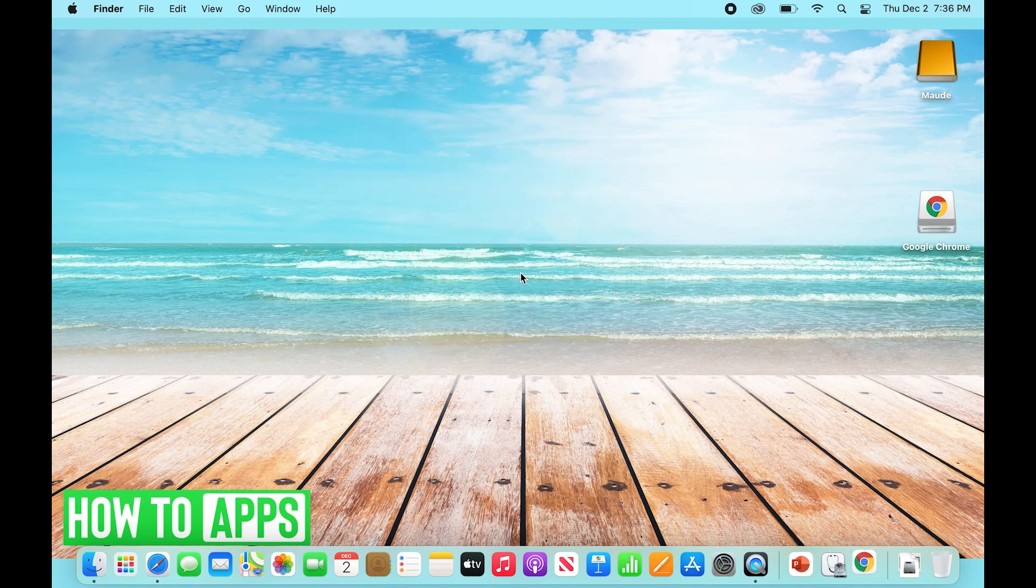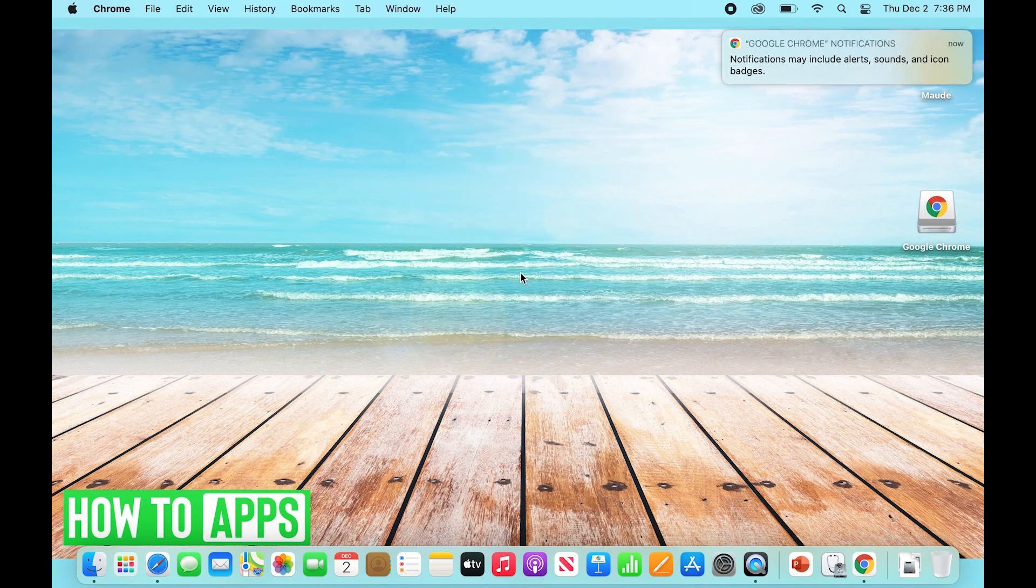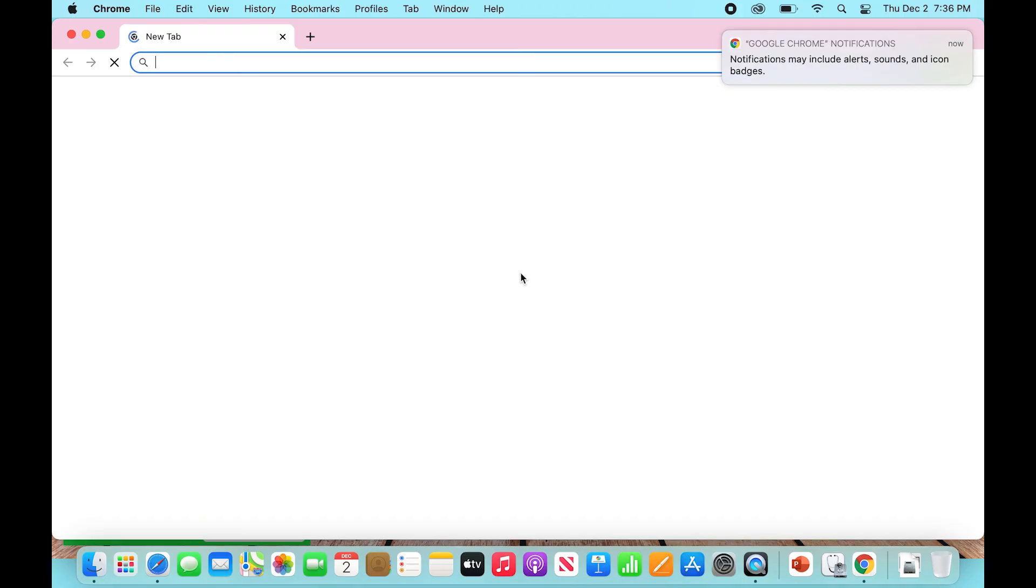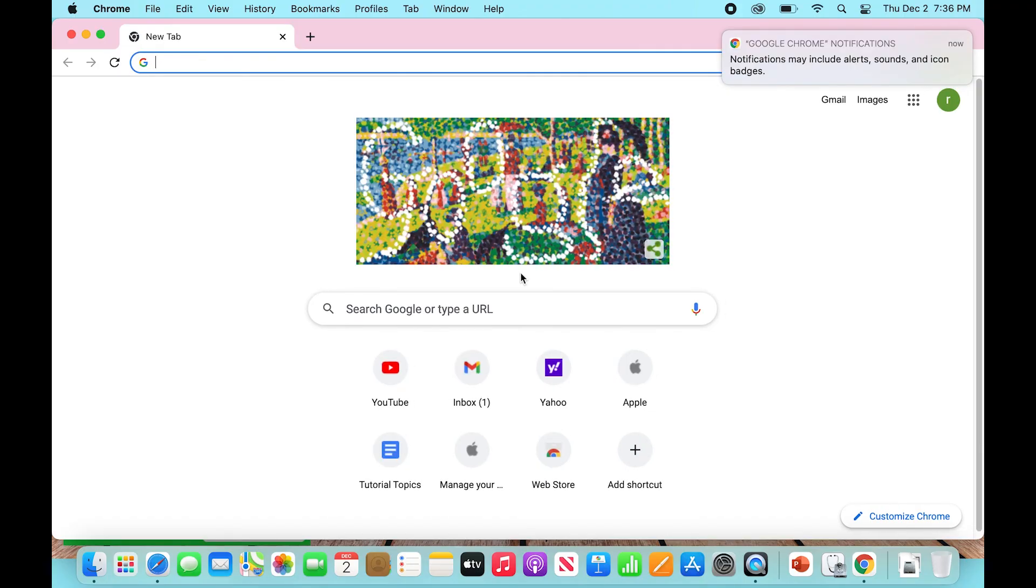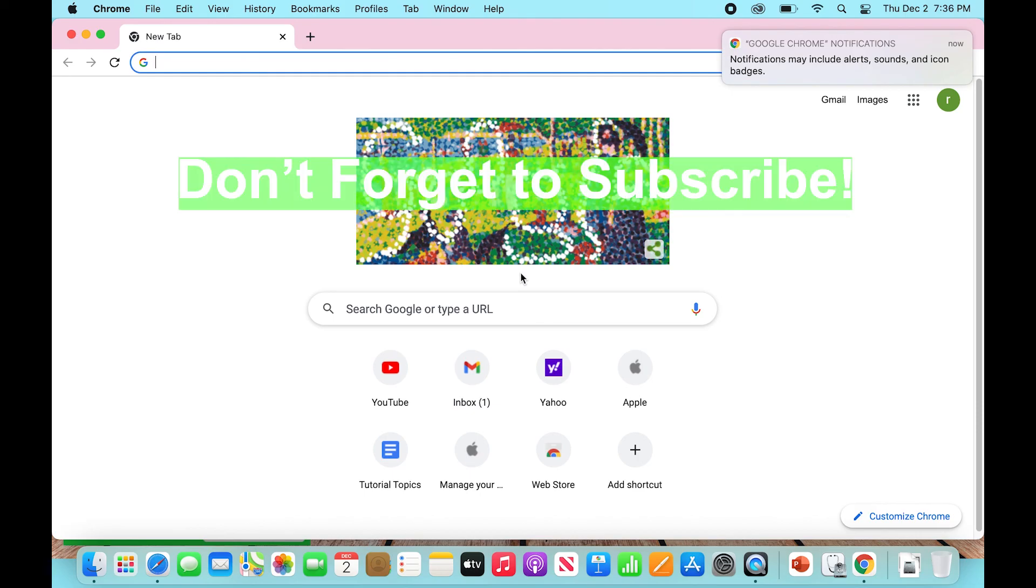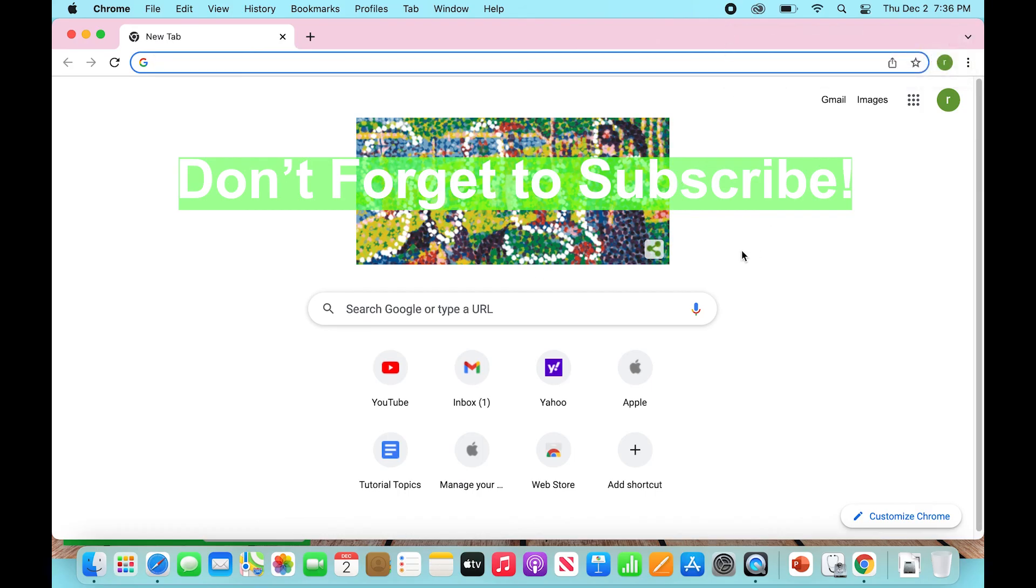Now we should have Google Chrome opening up once again. All right, so that is how you uninstall and reinstall Google Chrome when it's not working, when you click on it on your desktop or browser. That's how you do it. Thanks for watching, and don't forget to subscribe.